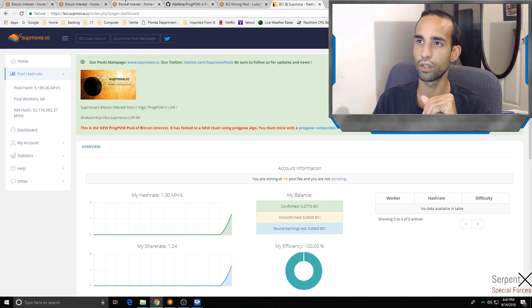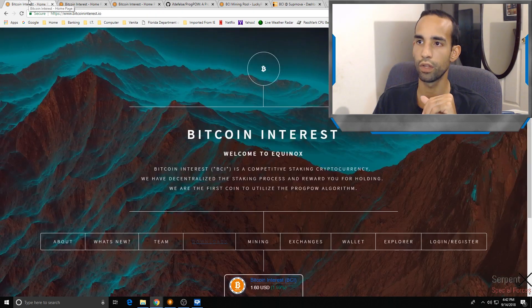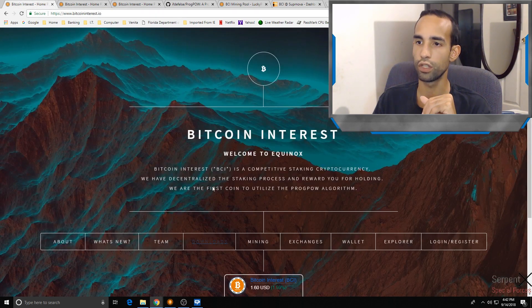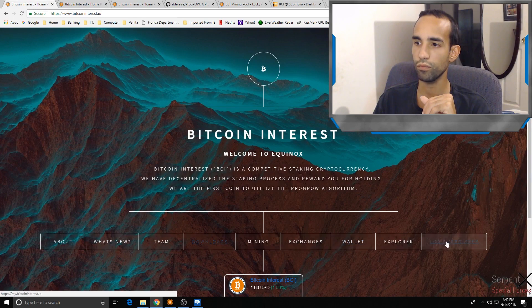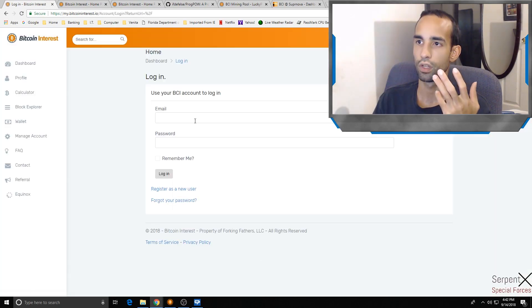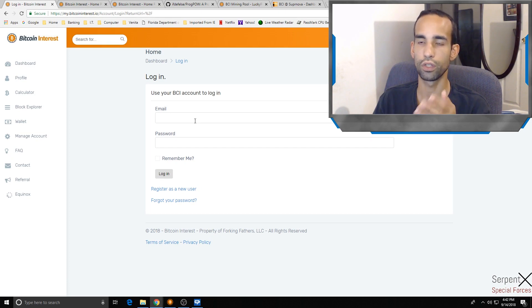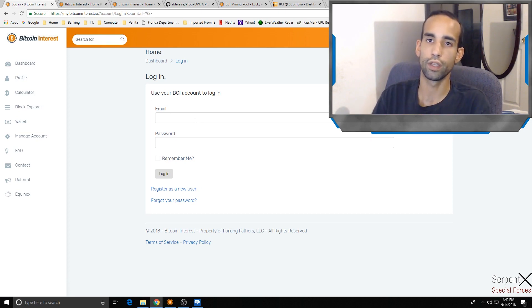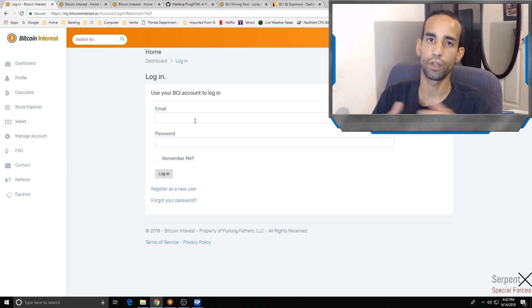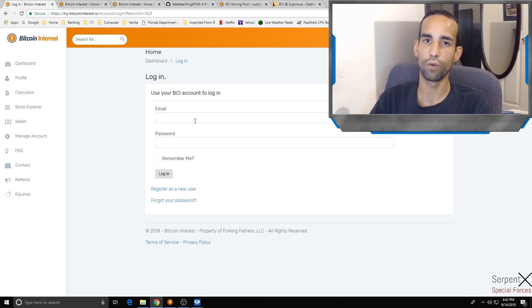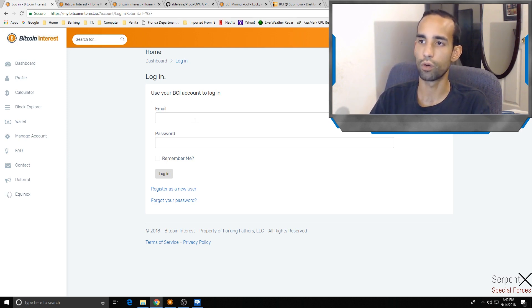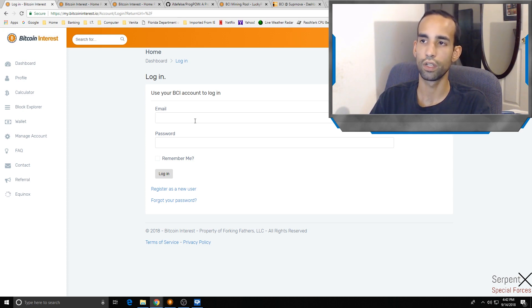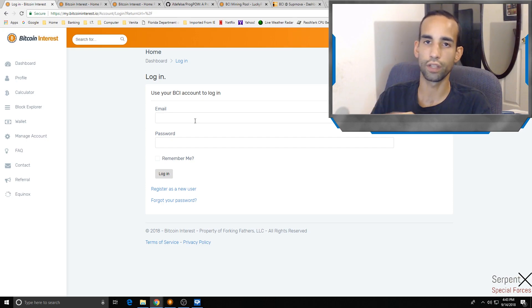If you want to take advantage of the Bitcoin Interest system, of course you need to register your wallet with them and you will be able to start earning interest on what you're holding. Based upon that amount and whether you're staking monthly or weekly, that will also increase your overall profit. The more coins you are staking at that time. Good luck to you guys. Hope this helped you out. Like, share, subscribe, and comment below. See you guys later.